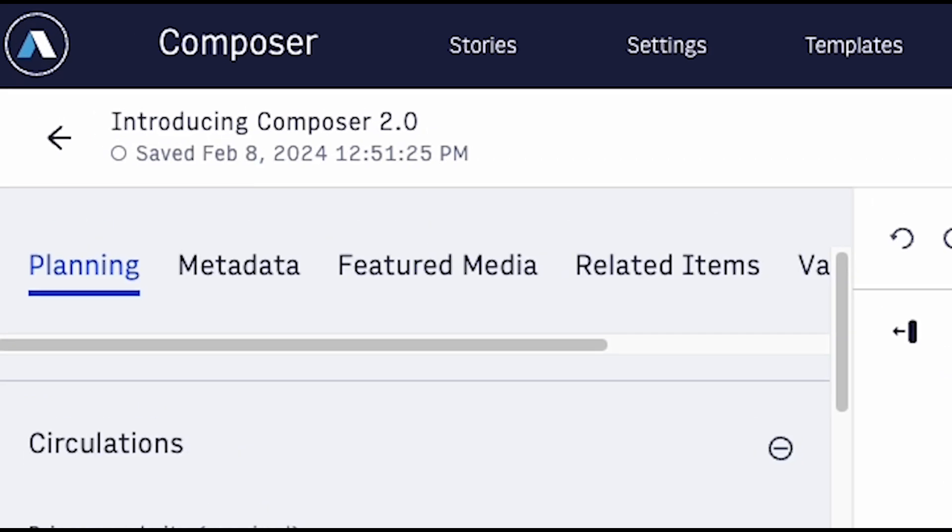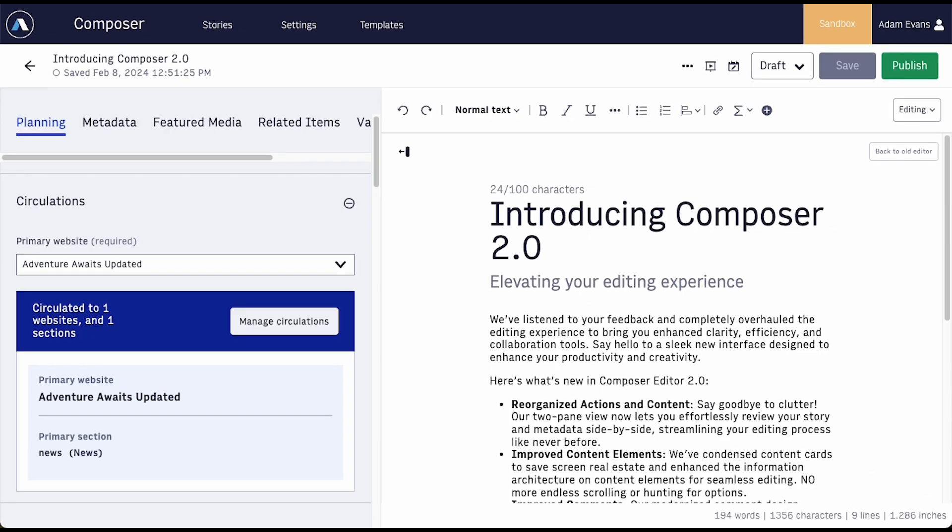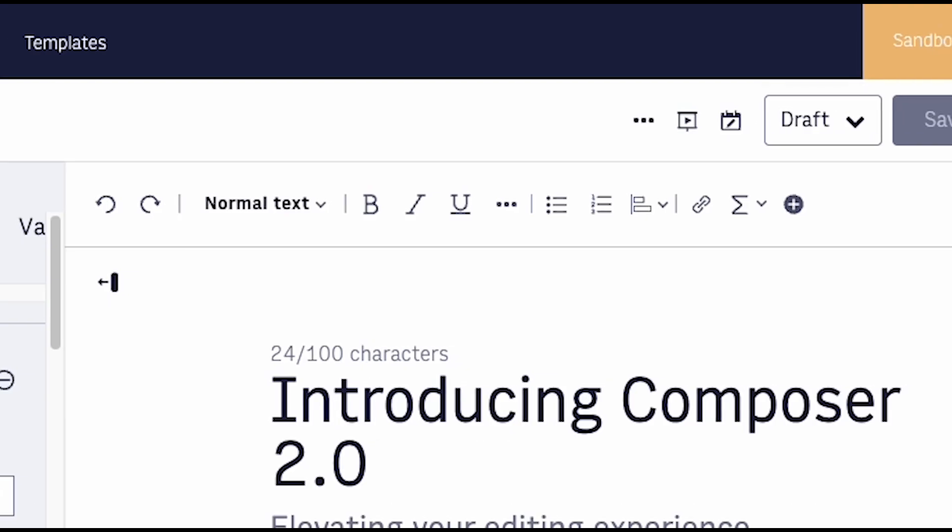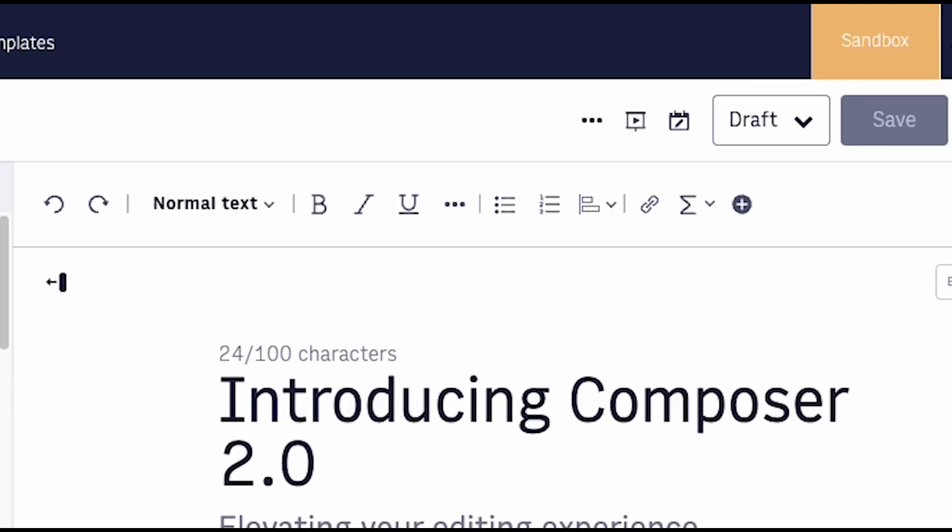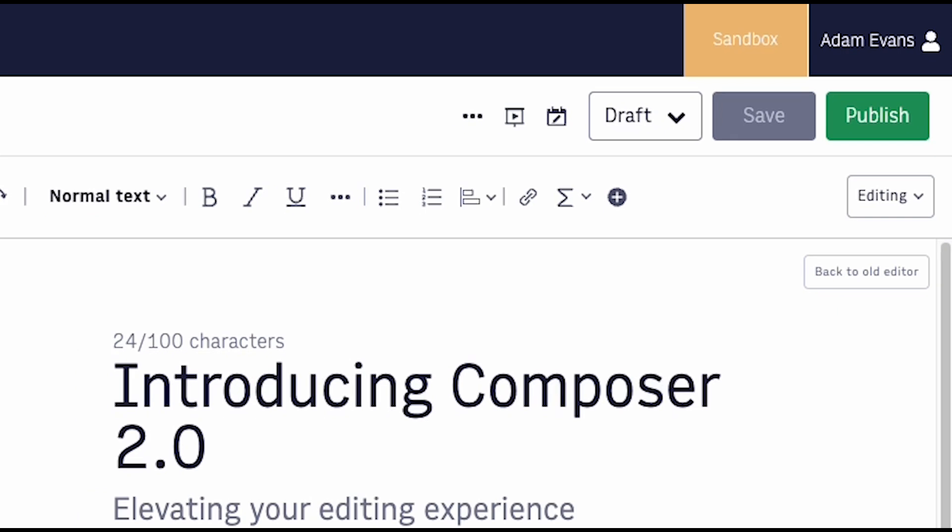A consolidated work bar displays the name and story details at the top. All primary work actions now appear in one location.